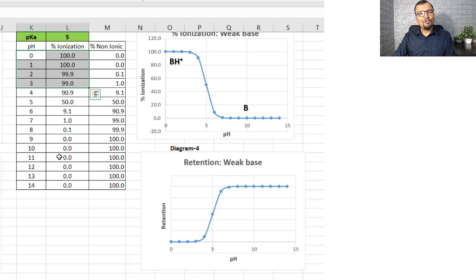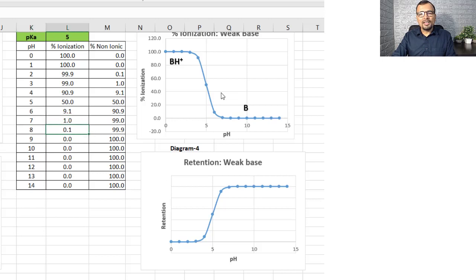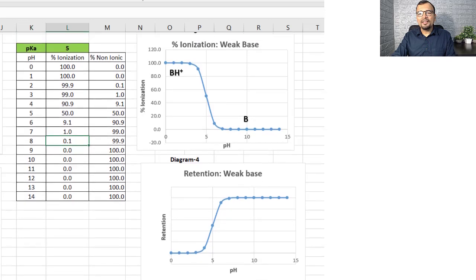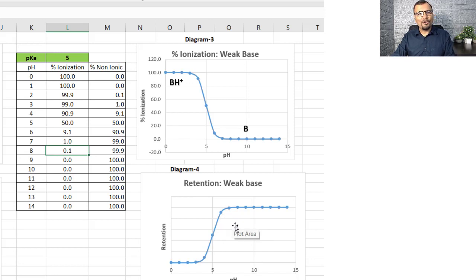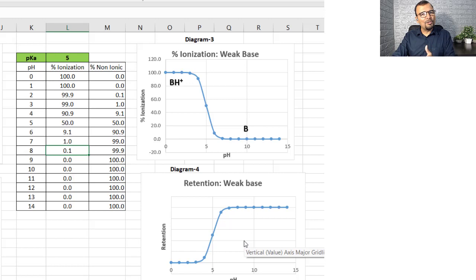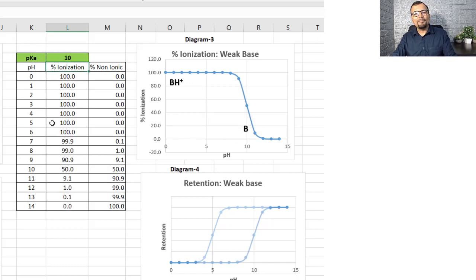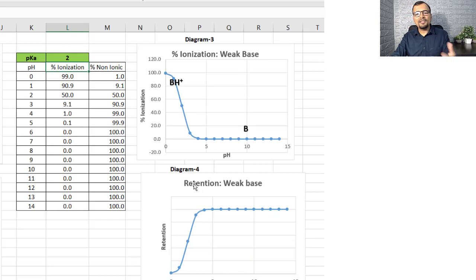But if the pH is equal to or greater than pKa plus 2, the basic compound remains almost non-ionized. At pH 7, ionization is just 1%; at pH 8, it is 0.1%. Diagrams 3 and 4 show the percent ionization and retention of the weak basic compound. To retain a weak base for longer, the pH must be equal to or greater than pKa plus 2 — pH 7 and beyond. Changing the pKa value, for example to 10 or 2, shifts the diagrams accordingly.